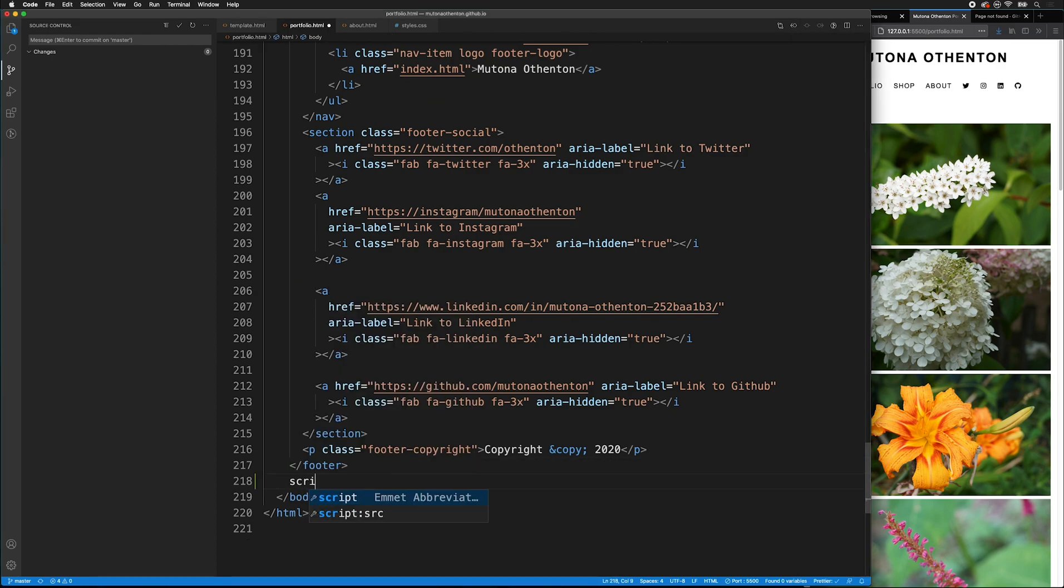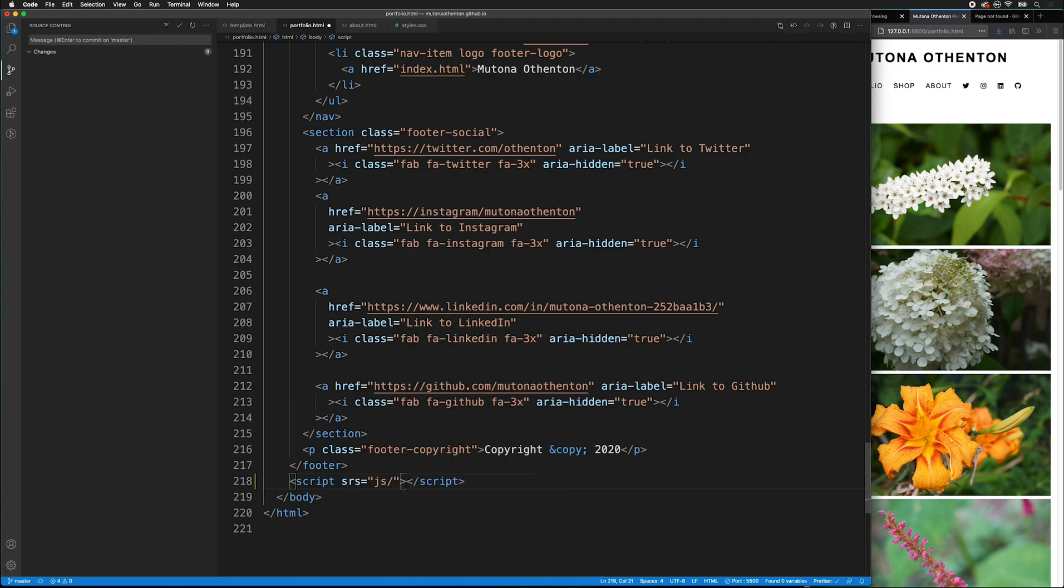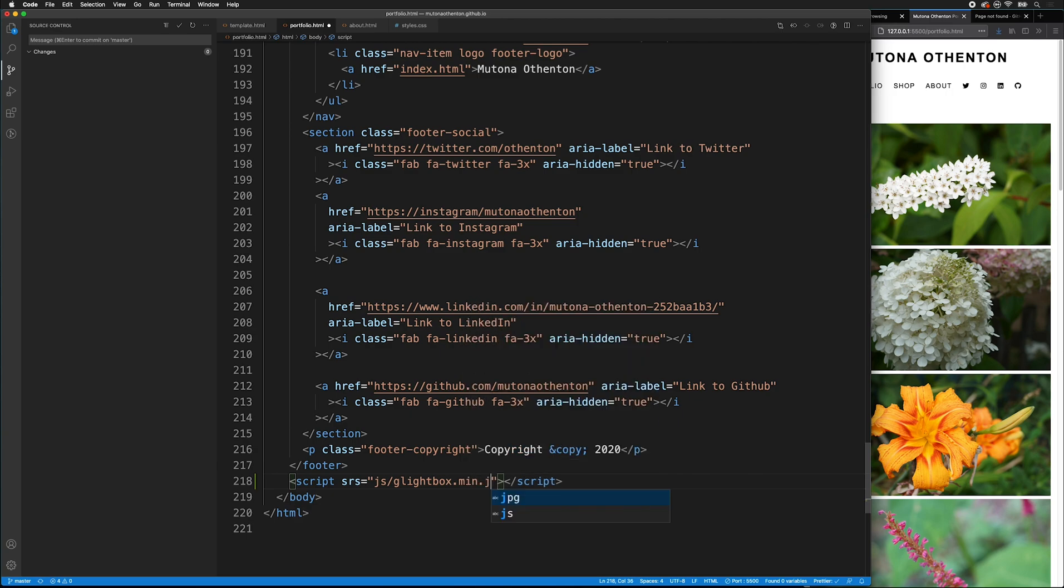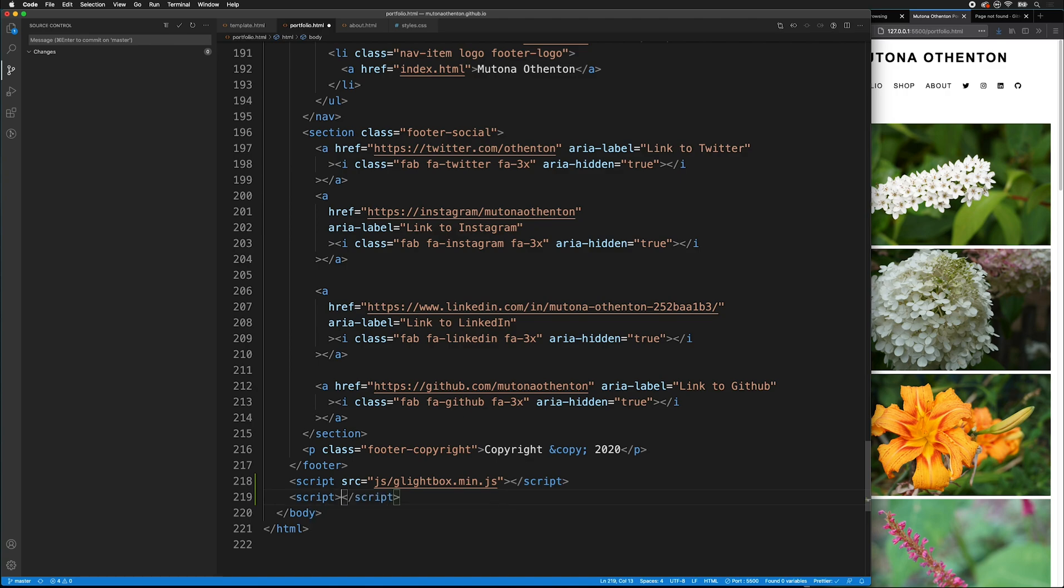And for the source, we can type SRC. And this should be SRC, not SRS. And then below that, we can type script. And for the type.